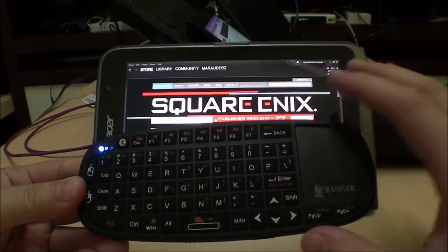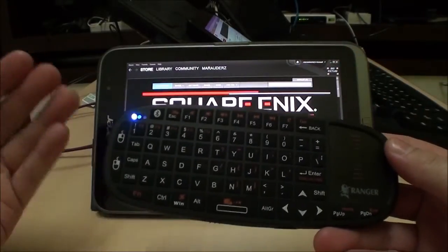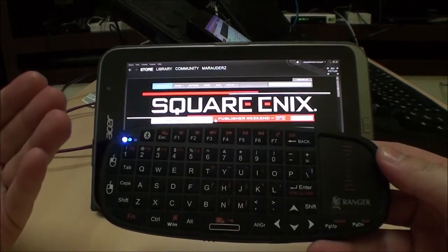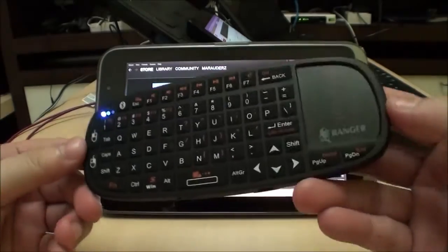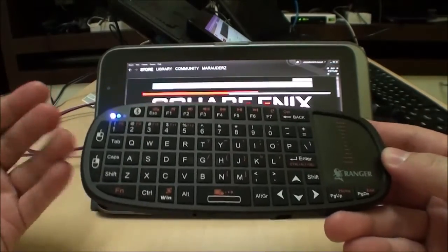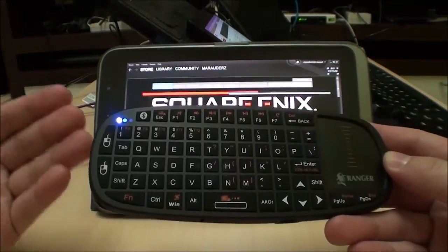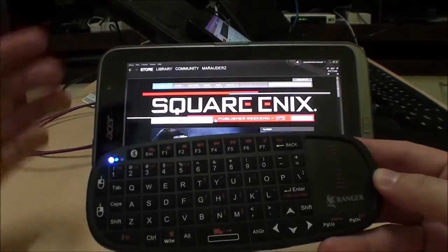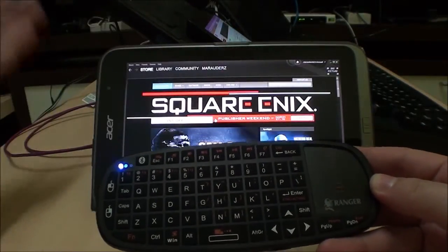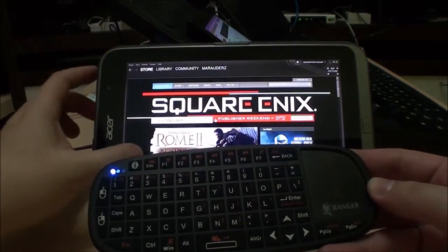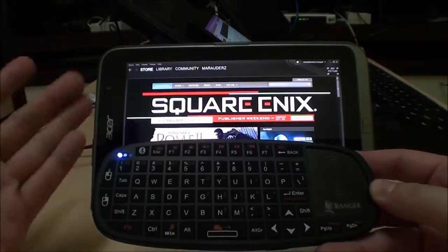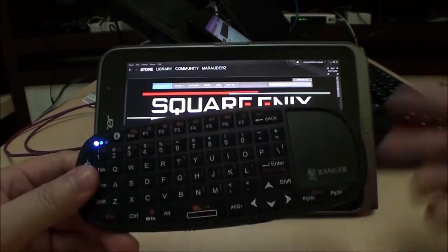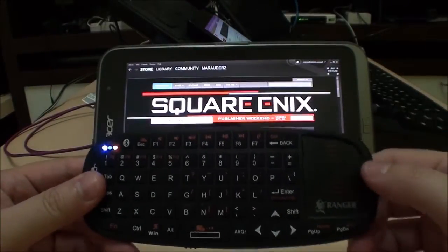You don't necessarily need to use a Bluetooth keyboard, but it's great because using Bluetooth means you can free up the USB port so that you can actually keep the tablet charged while you are playing, since playing games draws more power.